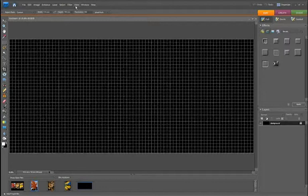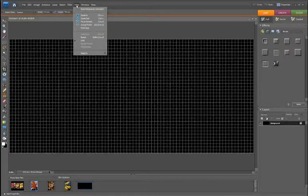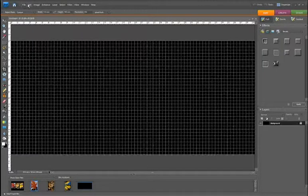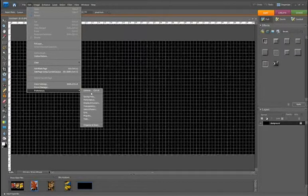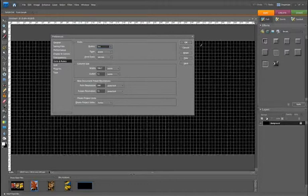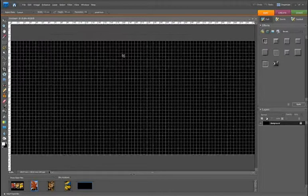To make things absolutely sure of where we're going, we're also going to switch on our rulers. Go to View and Rulers, and you can see those appearing on the screen. Just make sure those are in millimetres rather than centimetres. Go to Edit, Preferences and Units and Rules, set the rulers to millimetres, click OK and you'll see those rulers change to millimetres.